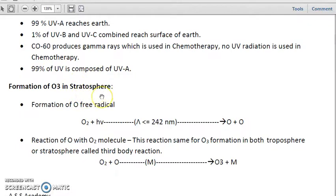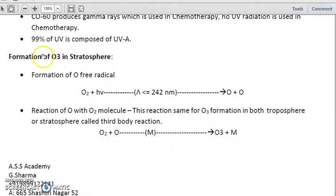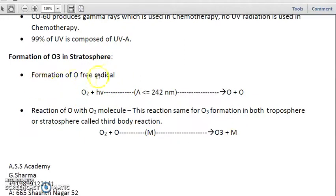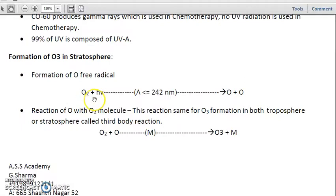Let's understand the ozone dynamics in the stratosphere. Here we have written two equations which represent the chemical reactions involved in the production of ozone in the stratosphere. The first is the formation of an oxygen radical, which is a free radical. In this reaction, an oxygen molecule is attacked by a photon (hν) at a wavelength less than or equal to 242 nanometers, as we have already seen in the energy calculation.